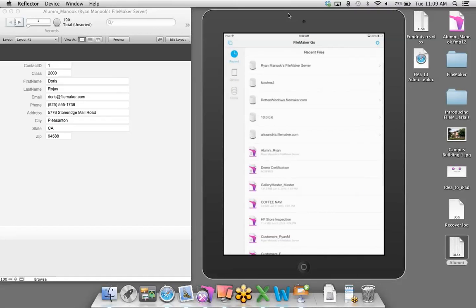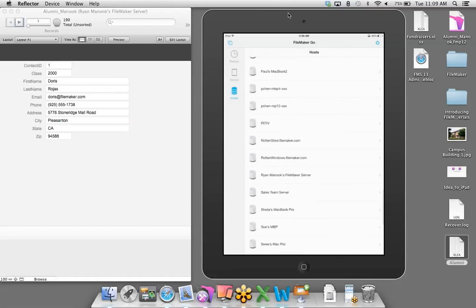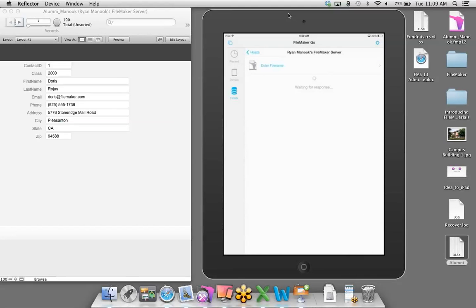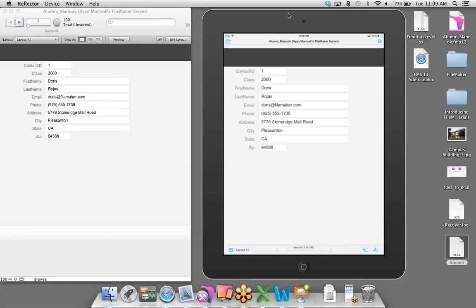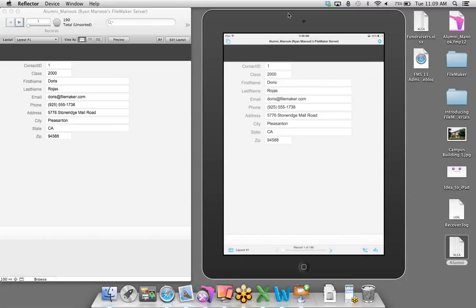I'm on the local area network, so I'll scroll through the list and find Ryan Minook's FileMaker Server. I'll tap on that and give it a moment to find those databases. At the top you'll see Alumni Minook — the database we just created. I'll tap on that, and I can even pinch and zoom like you'd expect on an iOS device. In just about a minute, I've been able to host this solution, access it via iPad, and access it anywhere in the world.